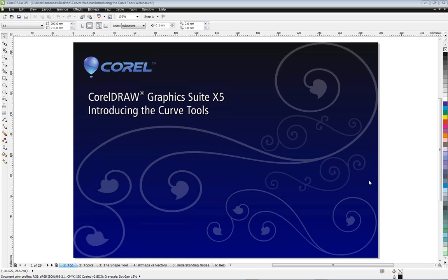CorelDRAW has a fantastic array of tools for drawing standard shapes such as squares, circles, rectangles, polygons, etc. But when it comes to drawing more organic and flowing shapes, this is when you really have to get to know your curve tools.